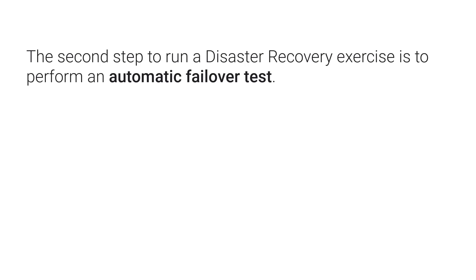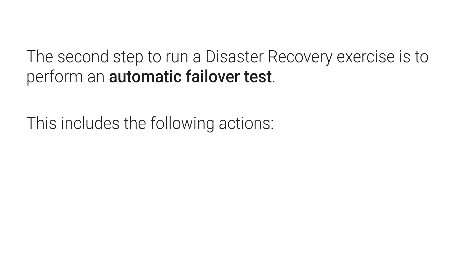The second step to run a disaster recovery exercise is to perform an automatic failover test. This includes the following actions.